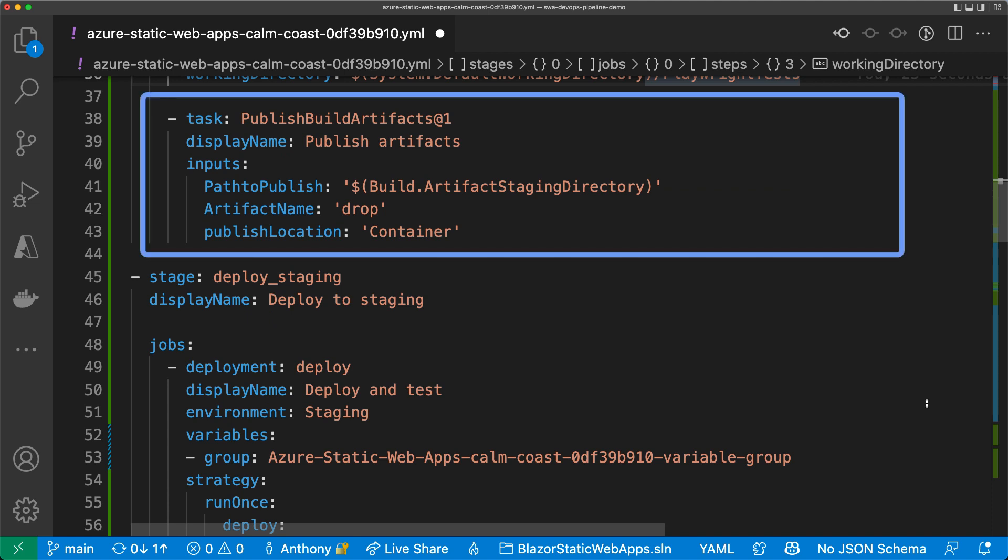It publishes those as artifacts that will be consumed by the remaining stages. The key here is I'm building the app once and I'm deploying the same artifacts to all my environments. This way, I'm sure that my app that I tested in staging is the same one that I'm deploying to production.